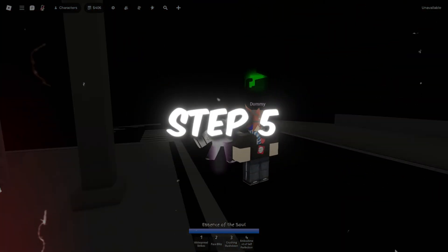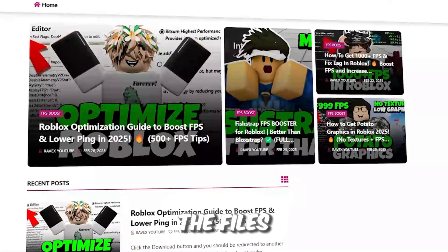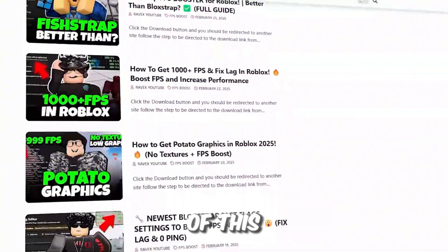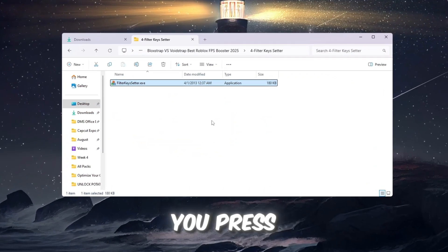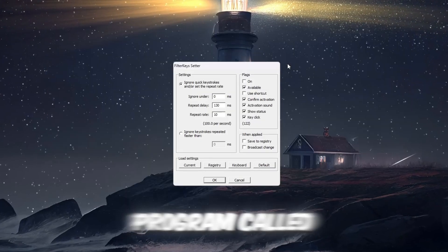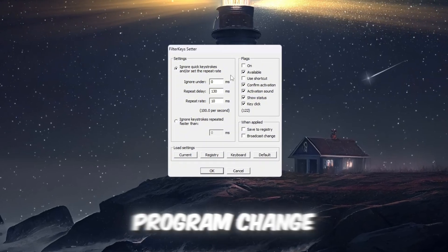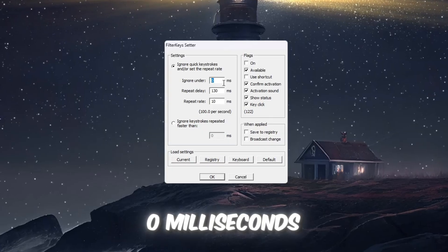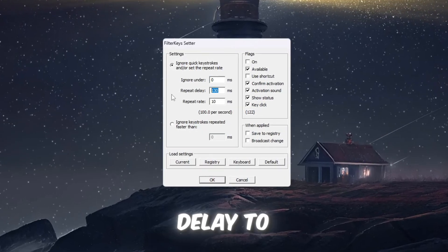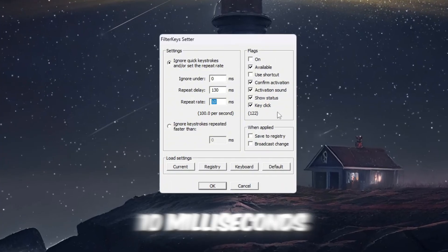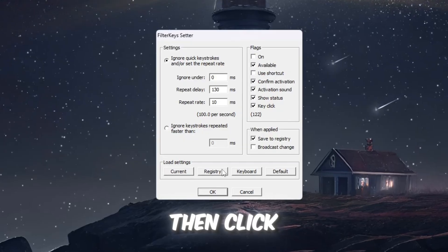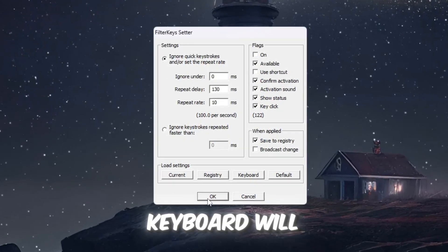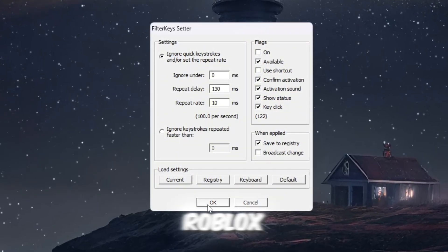Step 5: Make your keyboard respond faster in Roblox. You can get all the files from my official website. I give link in the description of this video. In this step, we are going to make your keyboard react faster when you press keys, which is especially important for fast Roblox games. Open a program called Filter Keys Setter. Inside this program, change the following settings: Set Ignore Under to 0 milliseconds. Set Repeat Delay to 130 milliseconds. Set Repeat Rate to 10 milliseconds. On the right side, check the box to enable these settings. Then click OK to save everything. Now, your keyboard will respond instantly when you press a key, giving you faster reaction time in Roblox.